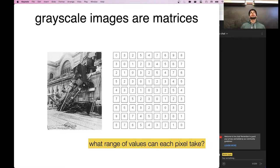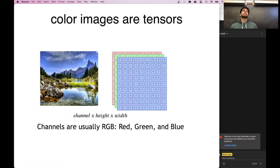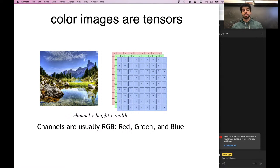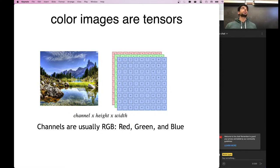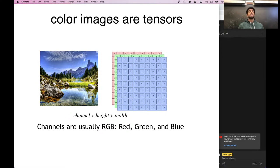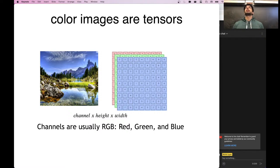Most images on the internet are not black and white — they're color images. Color images are tensors, not just matrices. The most common encoding is RGB: you represent the intensity of red, green, and blue, and all three numbers are associated with one pixel. So in addition to the matrix representing each location, you have three different channels — one for each color. This added channel dimension must be taken into consideration.